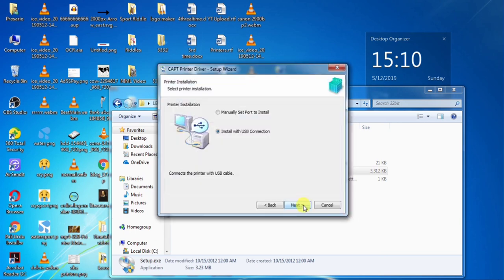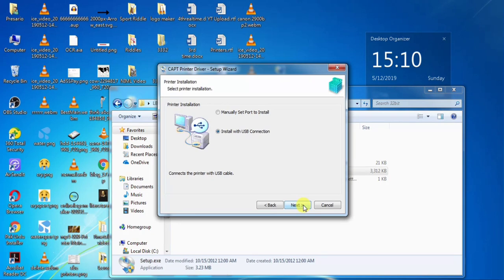And now it is the time when you can connect the USB cable of your printer with your computer. Now you can connect the USB cable of your printer with your computer. After connecting the cable and turning your printer on, you can click next.